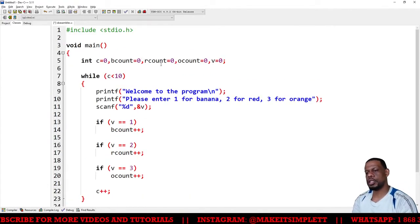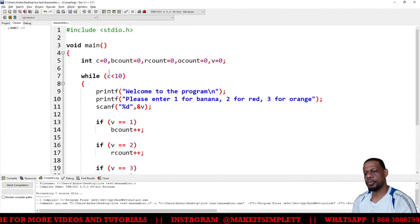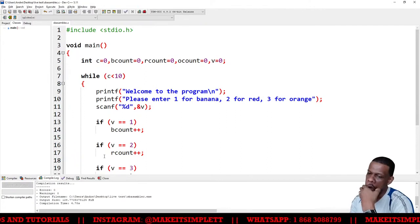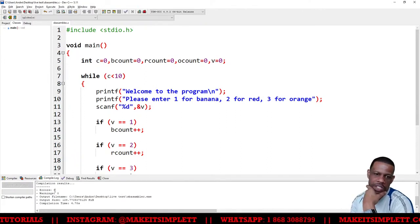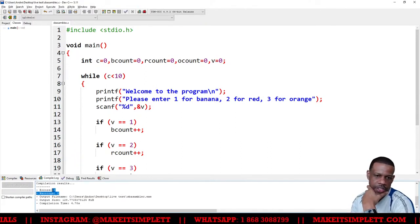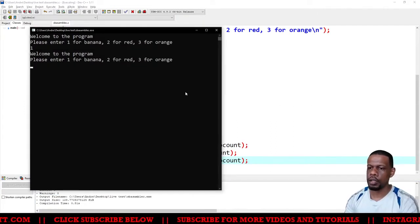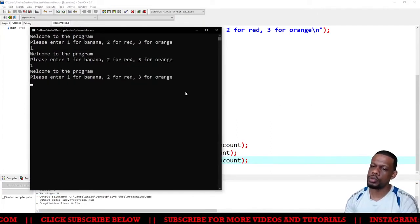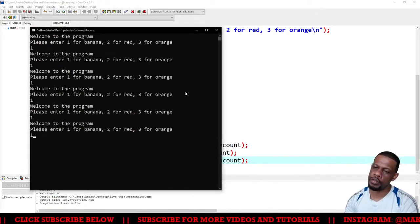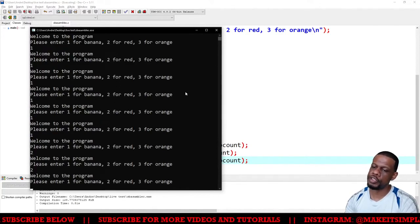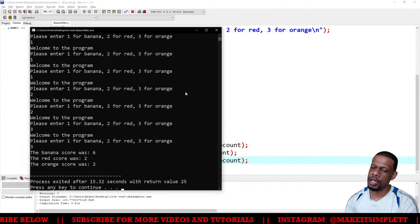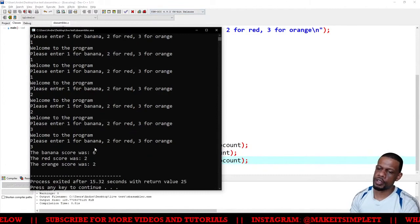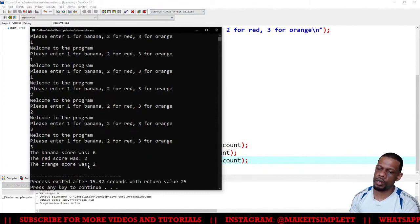Let's run this program and see what happens. Compile. Do I have any errors? Zero warning, zero errors. This is what you want to see in life. One, one, two, three, four, five, six - so that's six ones. Two twos and then two threes. And I should get the banana score was six, the red score was two, the orange score was two.